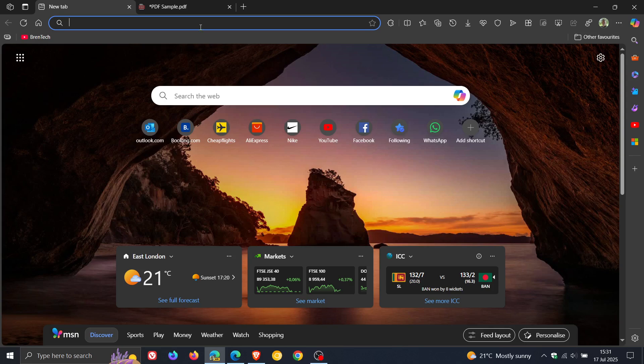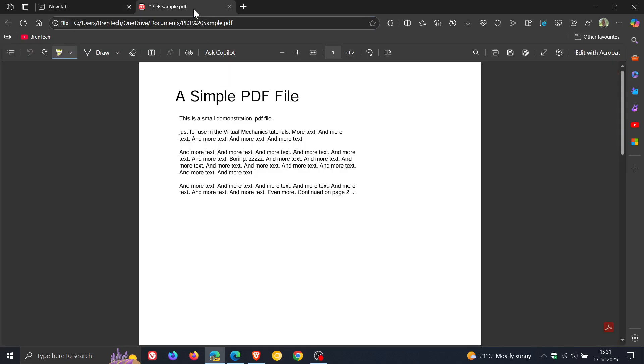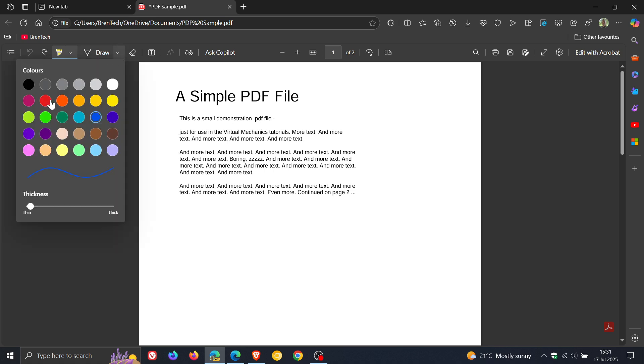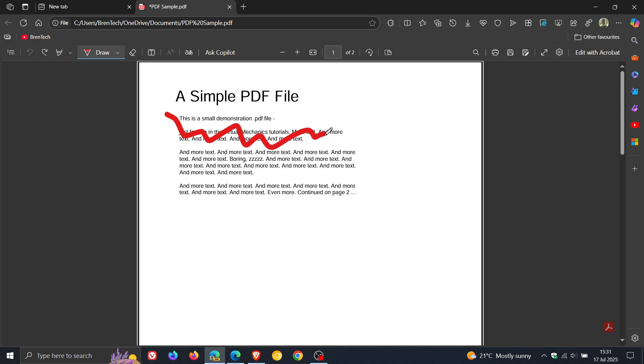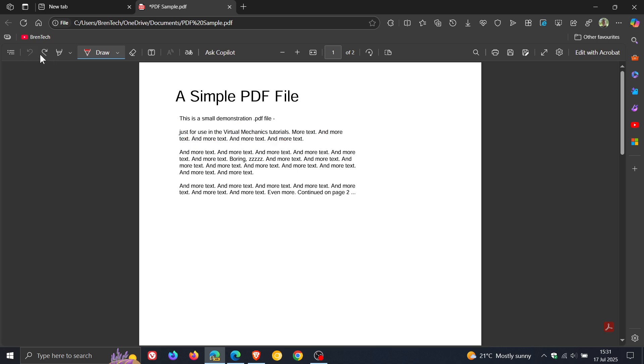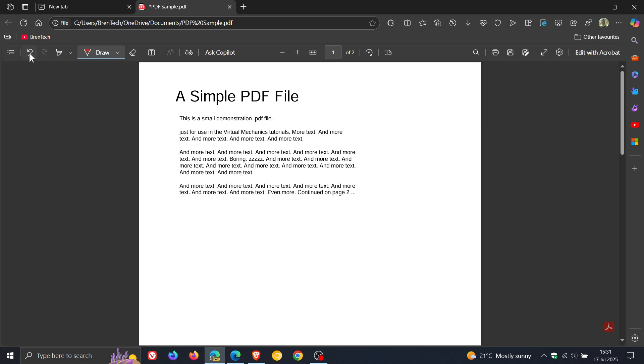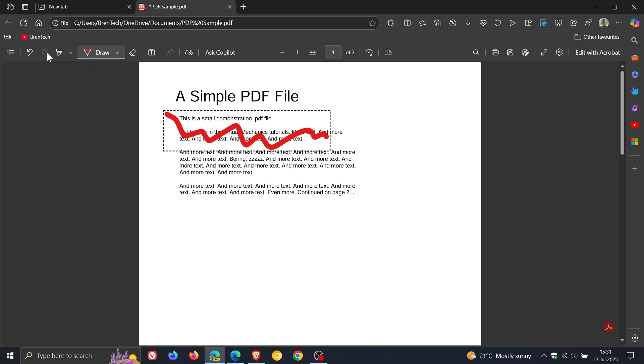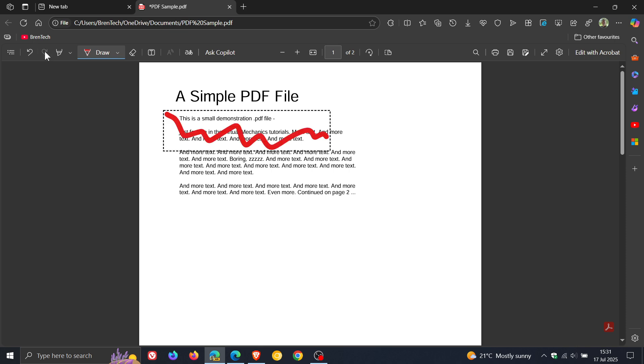Now, just to demonstrate, if we head to the PDF reader and viewer in the Canary version and let's just draw something. We can see now that there is an undo button and a redo button, which I think is great. It's a small feature, but I think if you are highlighting or drawing a lot on PDF documents, having this functionality is definitely a step in the right direction.